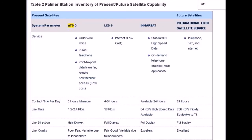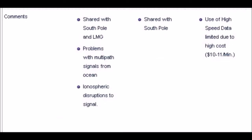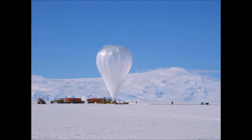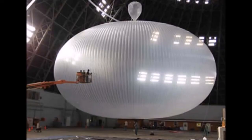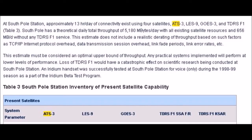They say they get two hours minimum per day of contact with this satellite. Link quality is variable due to the ionosphere. Looking at the comments: shared with South Pole, problems with multipath signals from the ocean and ionospheric disruptions to signal. At the South Pole station, approximately 13 hours a day of connectivity exists using four satellites, and the ATS-3 is one of them.